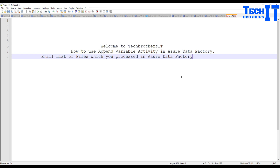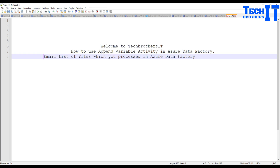Welcome to TechBridge with Amir. In this video we are going to learn how to use the Append Variable activity in Azure Data Factory. We are going to perform a real-time example in which we will be emailing the list of files which have been processed in Azure Data Factory. We'll concatenate all those lists of files and then email them.